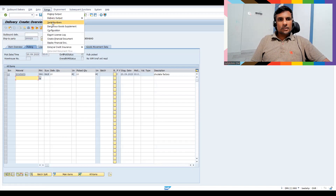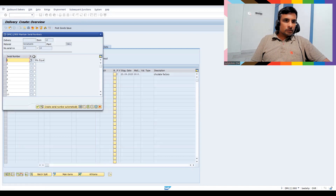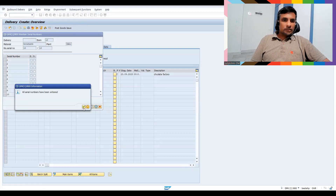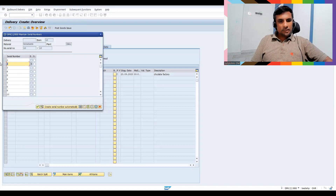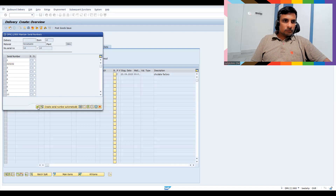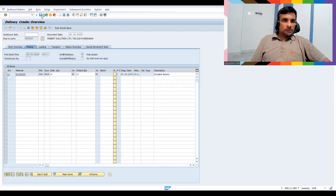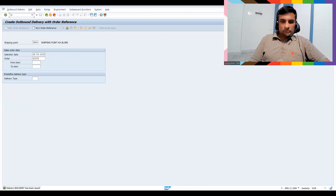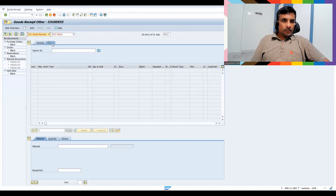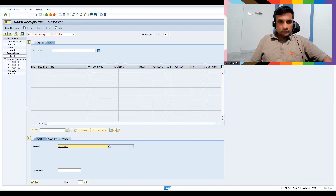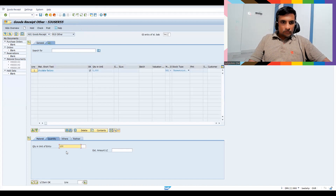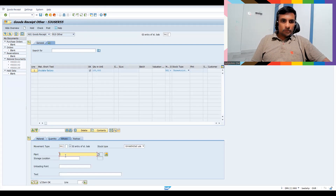Now go to VL01N for delivery. Go to Extras and click Serial Number — all the serial numbers got copied from the sales order to the delivery. You can see the serial numbers are automatically populated. Now for stock posting, let's go to MIGO. Choose the material, give 100 quantity, and once I enter the plant and storage location you'll get a Serial Number tab automatically.